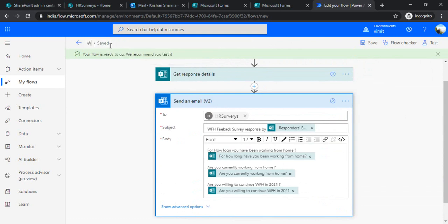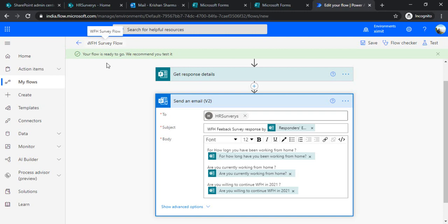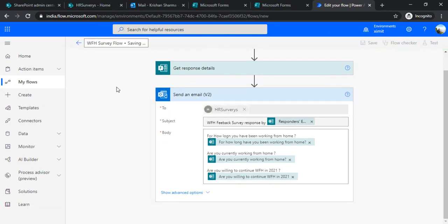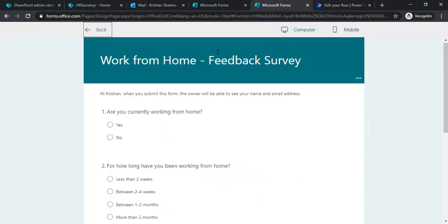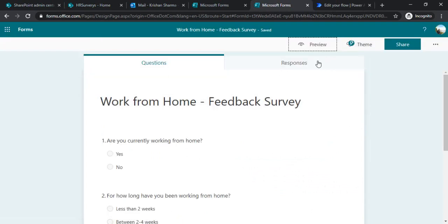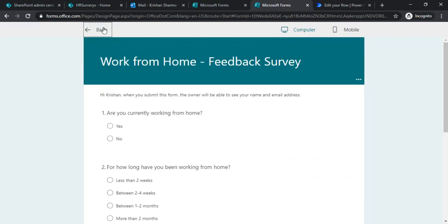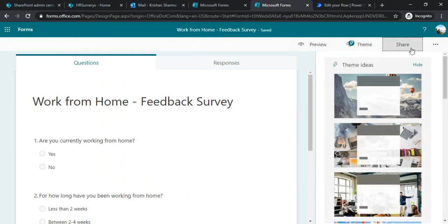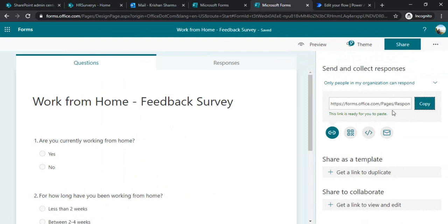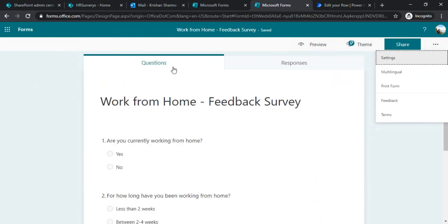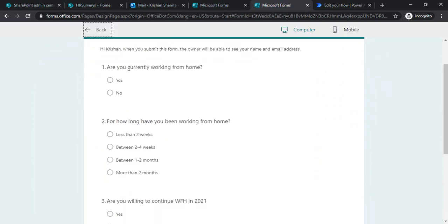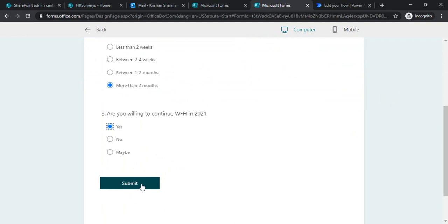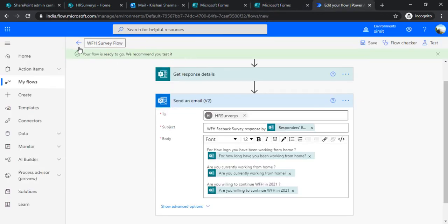I'll rename it 'WFH Survey Flow'. Now let's go back to our form and submit it. I've already opened it in preview — you can open it by clicking the Preview button. You can also get the form link from the sharing settings and copy that link. For this demo I'll use the preview. I'll answer: currently working from home — Yes; how long — more than two months; willing to continue — yes definitely. When I click Submit, our flow should be triggered.